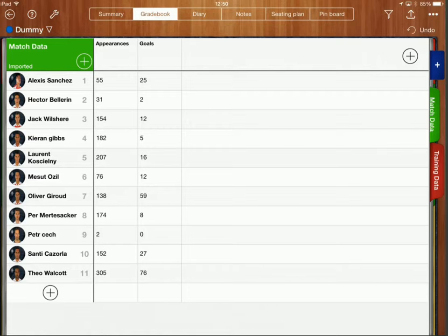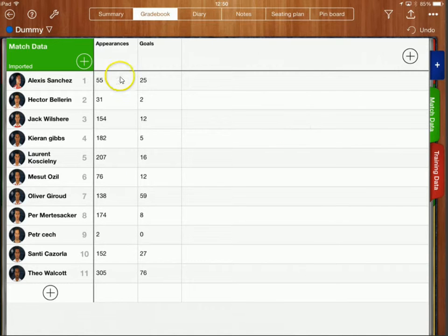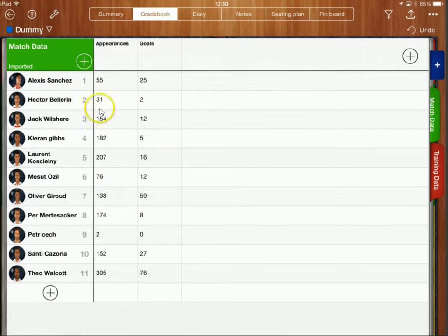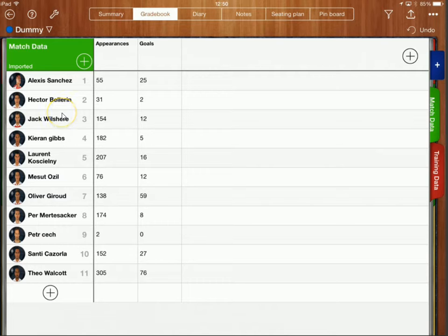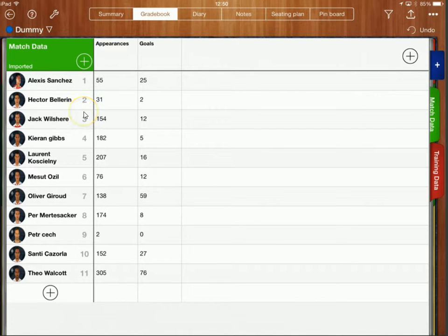So I've got a gradebook set up here with some match data and I've got the number of appearances made by these football players over here and the number of goals that they've scored. Now what I want to do is I want to work out what the goals per game ratio is, so how many goals per game these players are scoring.